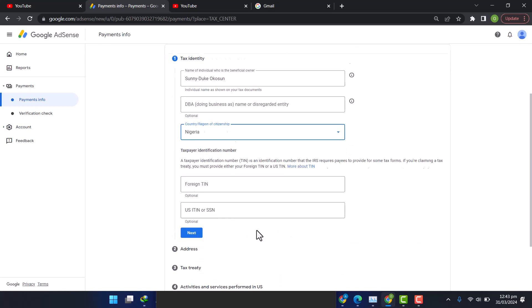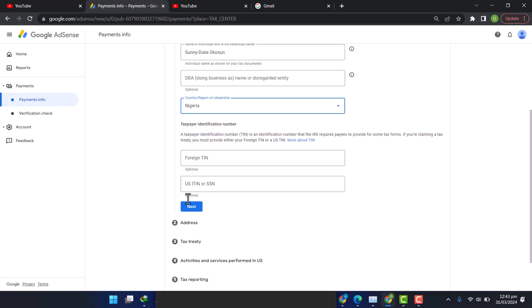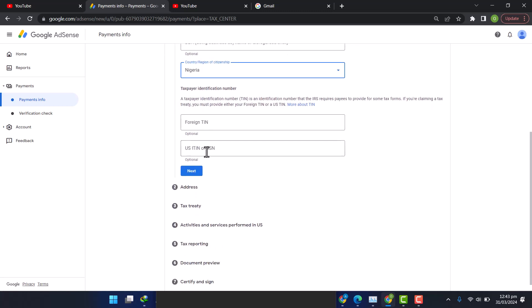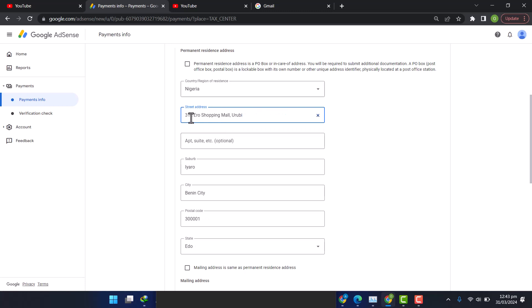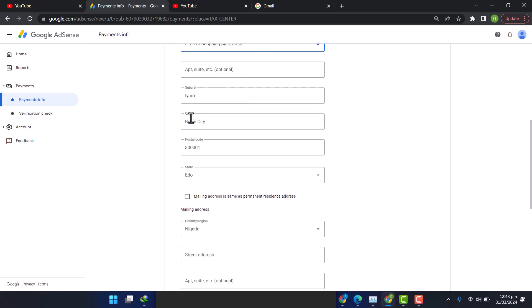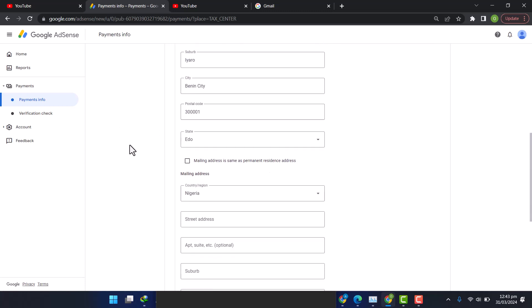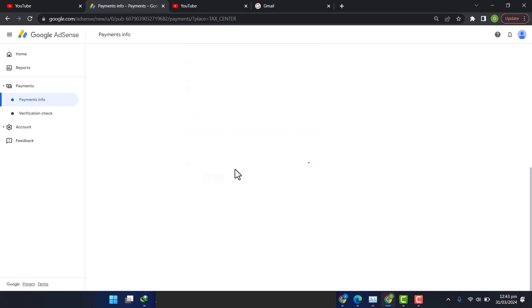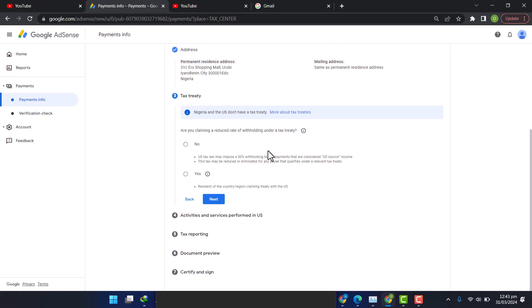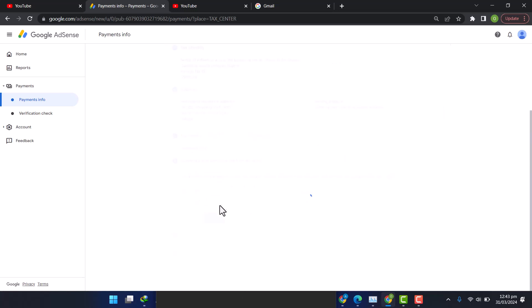So it automatically inputs my address for me because I've already filled my address before. I'll see my mailing address same as my permanent residence, so I'll click on Next. Of course when you are applying for AdSense, you always enter address as the first step. Am I claiming a reduced rate of tax withholding? I say no, and I'll click on Next.